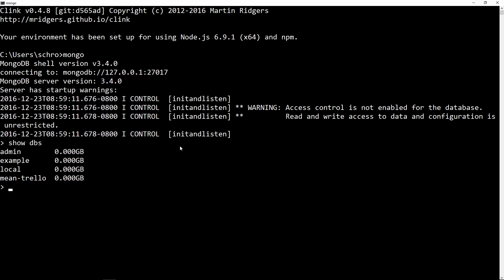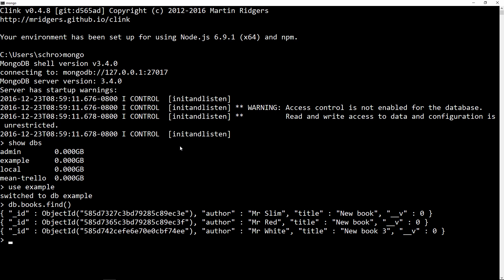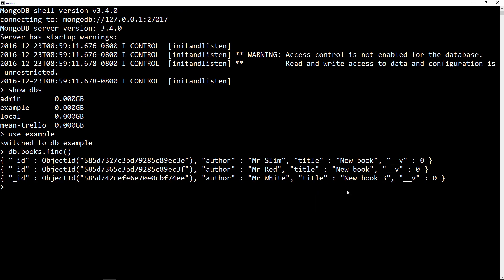First I'll show DBs, then I'm going to use my example DB. Now I can say DB.books, which is the name of the schema, and then .find, which is going to print out the books I have. I've already added three books and I want to remove those, so I'll say DB.books.remove. That gives me a clean collection of zero books.